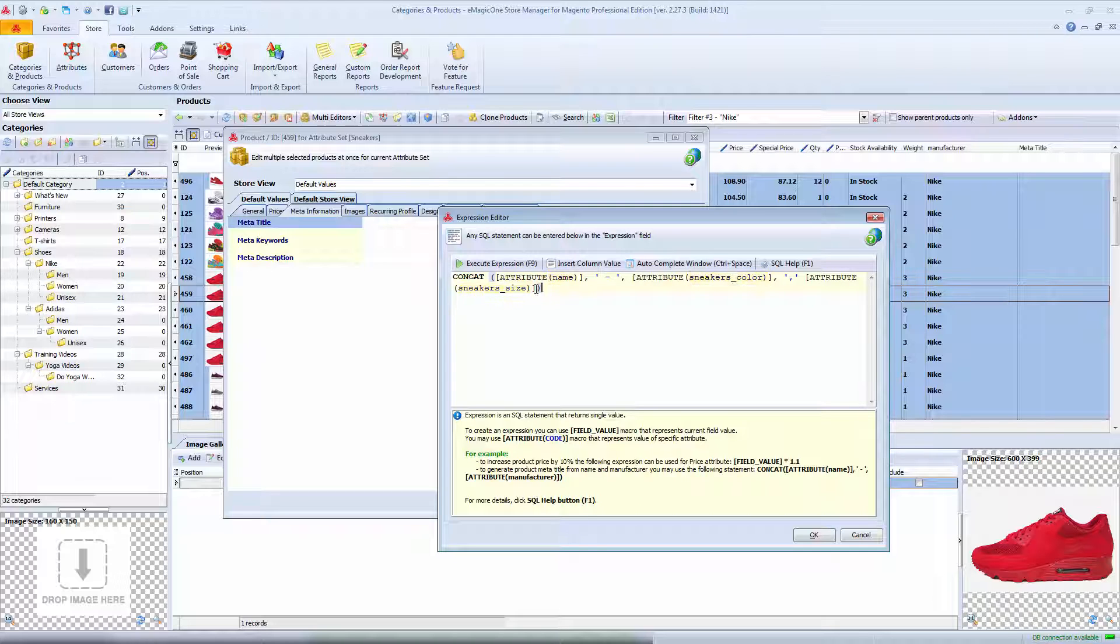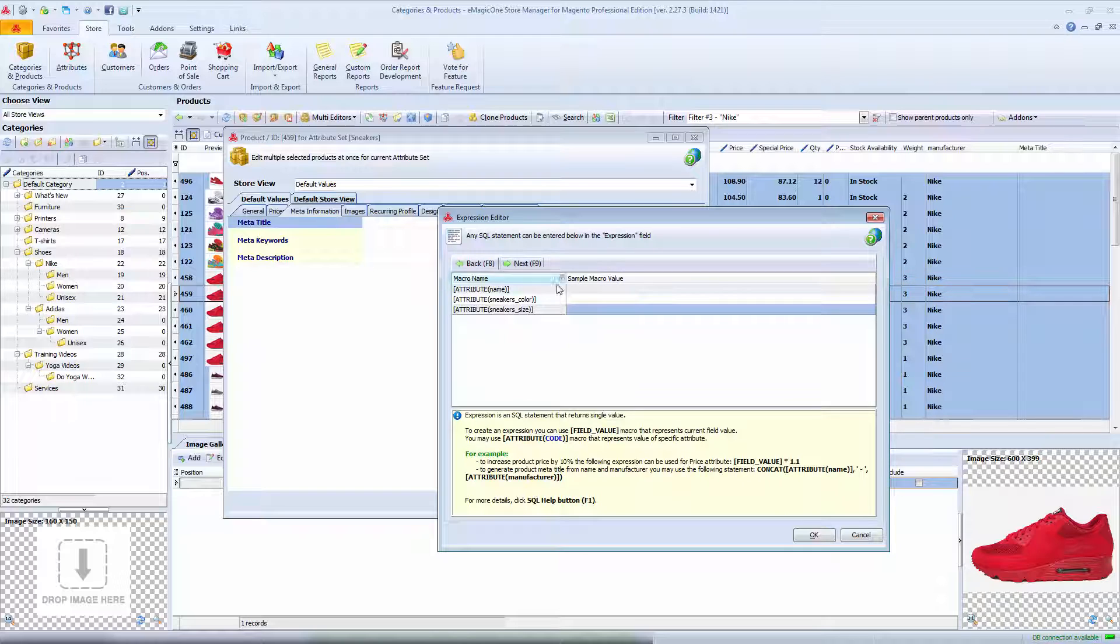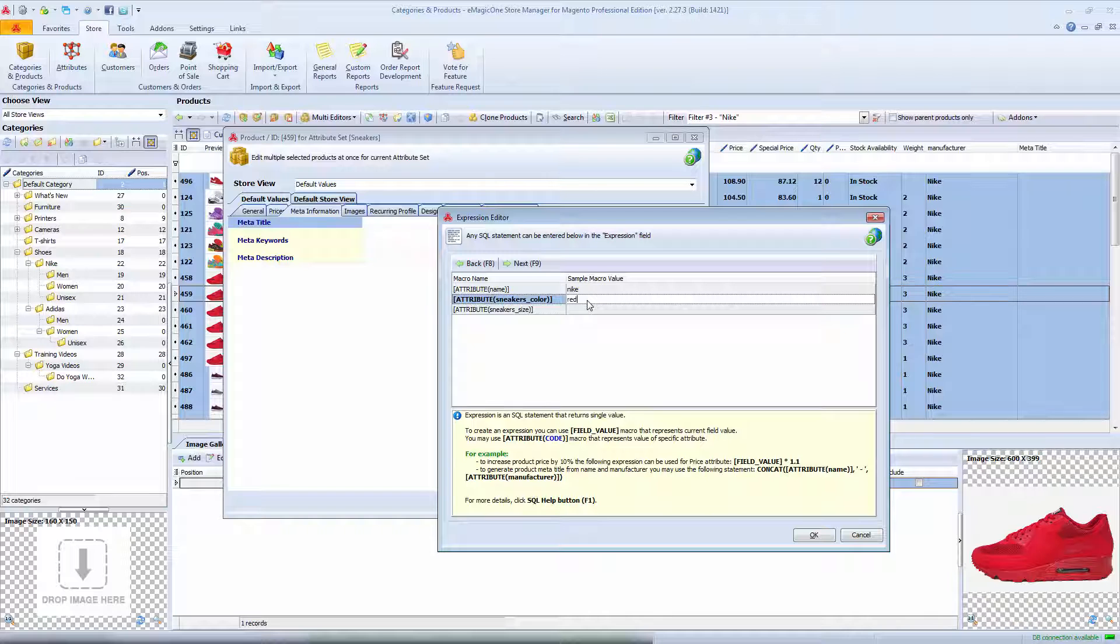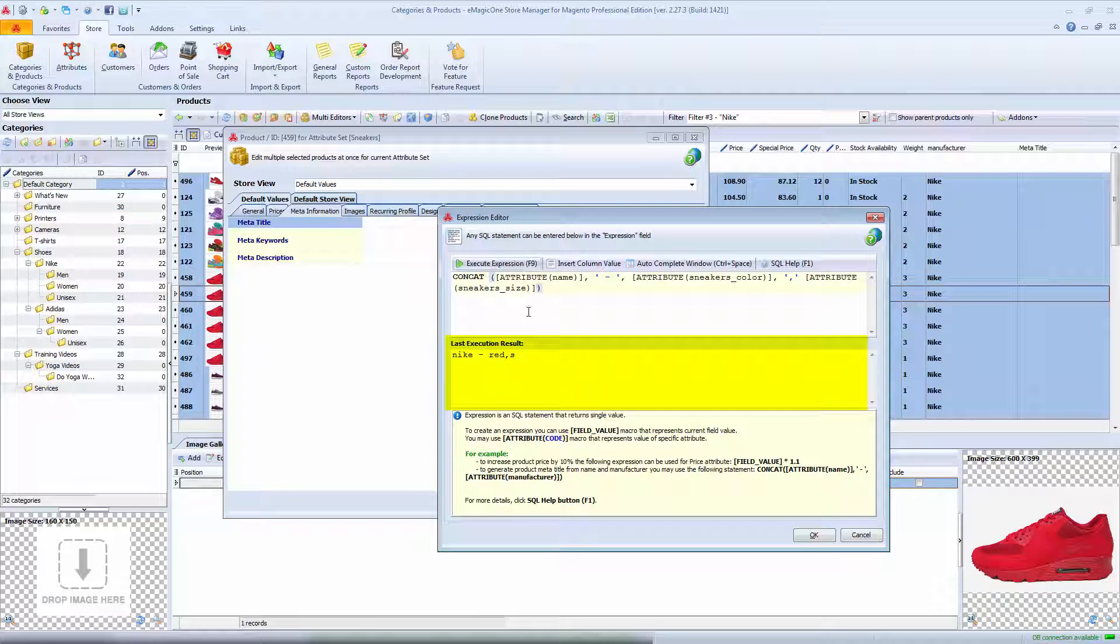To see if I've done everything right, I can use execute expression option. It will perform the mapping for the first selected item and show the results without applying it. It is like a preview, so I can see if I've done everything correctly.